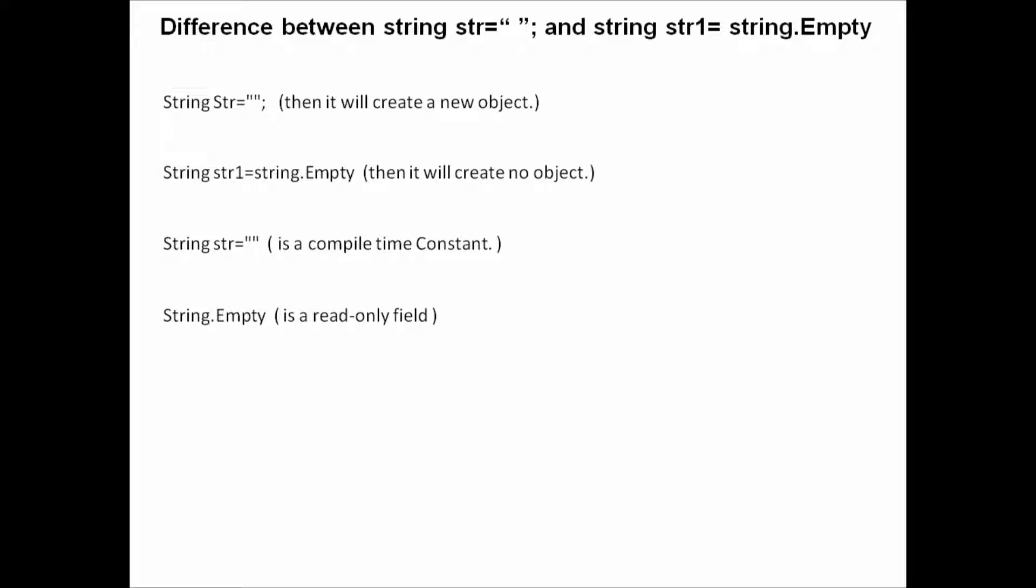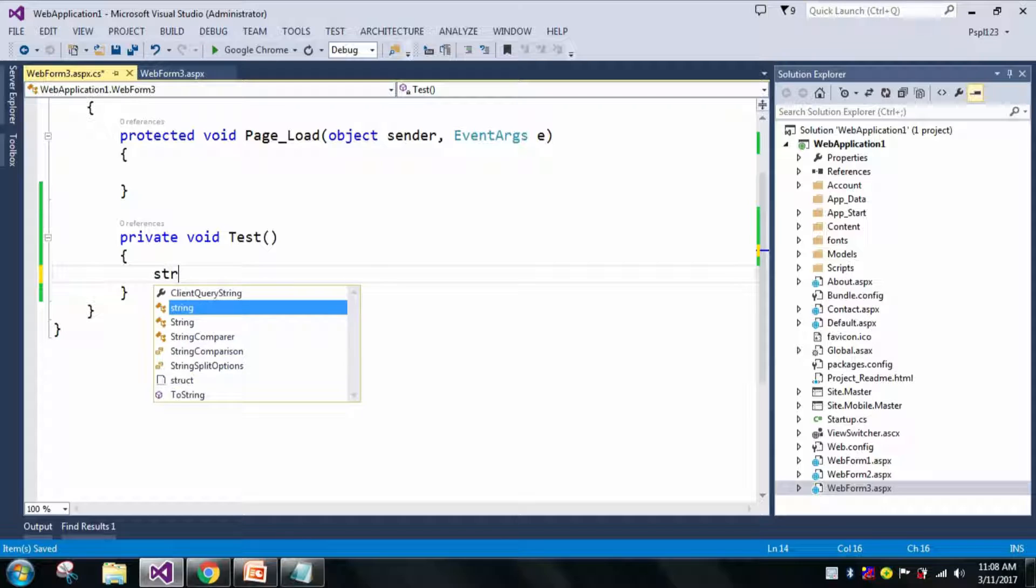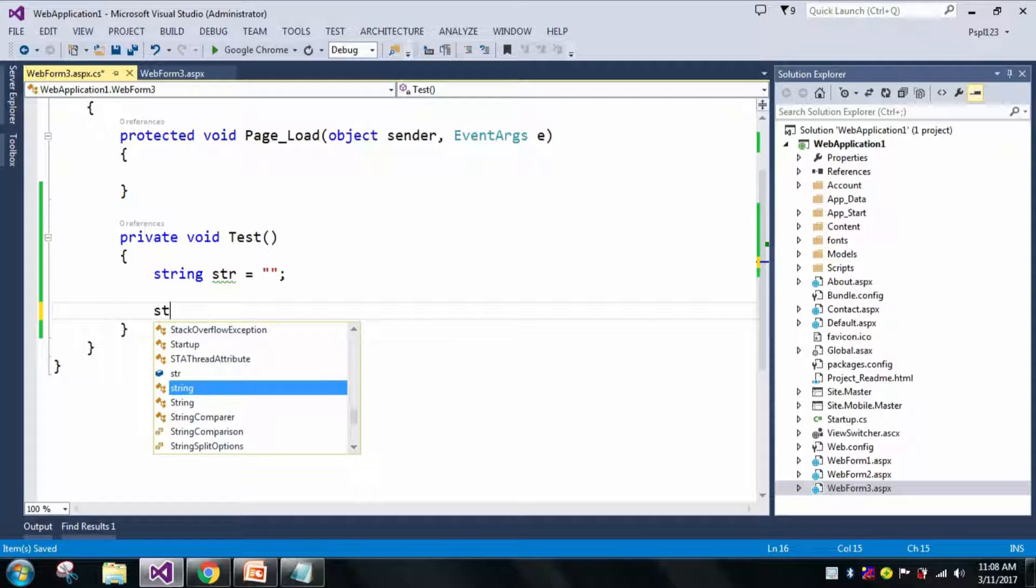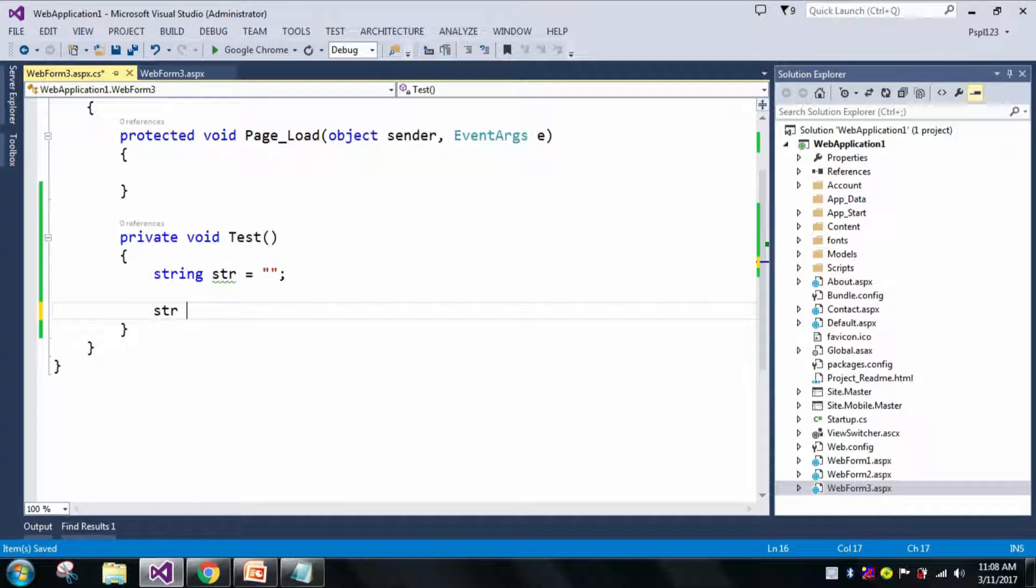Let me declare string str equals null. Now it's a compile-time constant. But whenever I declare string str1 equals string.Empty...